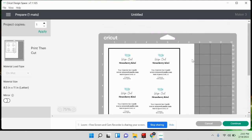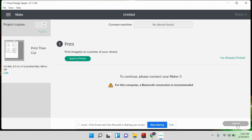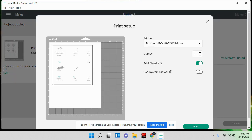This is what you'll see — this is how it's going to look. Hit 'Continue.' Make sure that 'Print Then Cut' is selected — you definitely want that selected. Then you'll print first, so hit 'Send to Printer,' select your printer, and hit 'Print.'